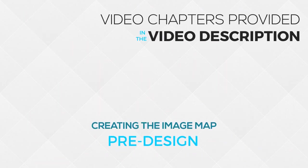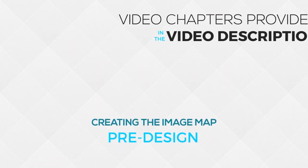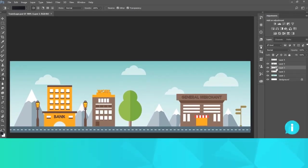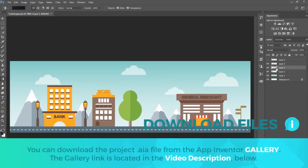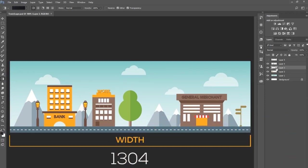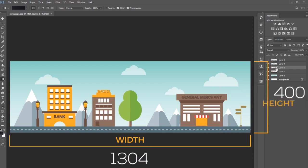Open up Photoshop or whatever image software you're using and create a map however you want it to look. You'll be able to use my resources for practice if you've downloaded the tutorial app from the App Inventor gallery. Notice that the image size is 1304 pixels wide by 400 pixels tall.